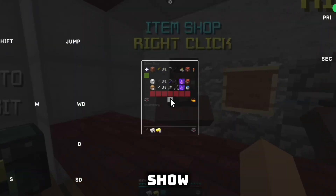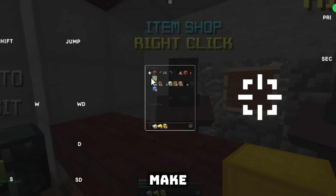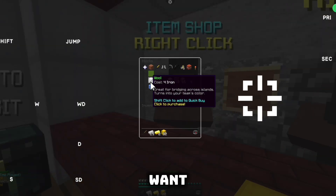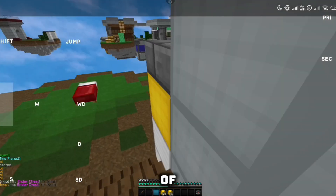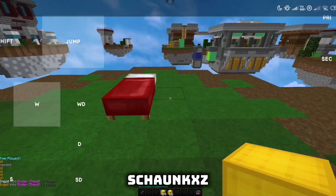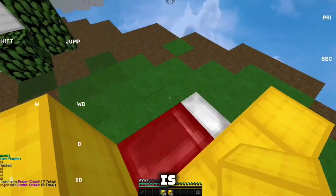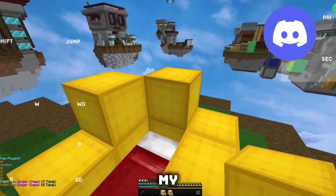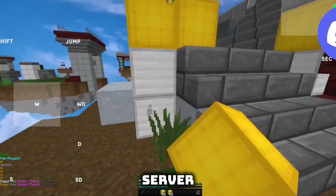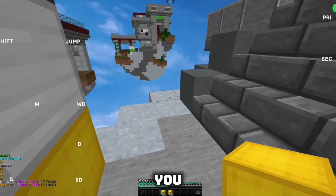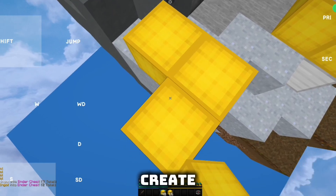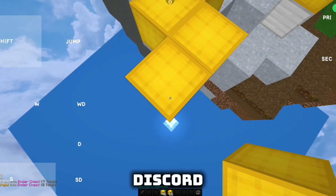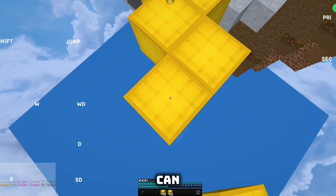Hi guys, today I show you how to make a crosshair. I made this video with help of Sean KXC, he is a moderator in my Discord server. If you don't understand something, create a ticket in Discord and we can try to help you.